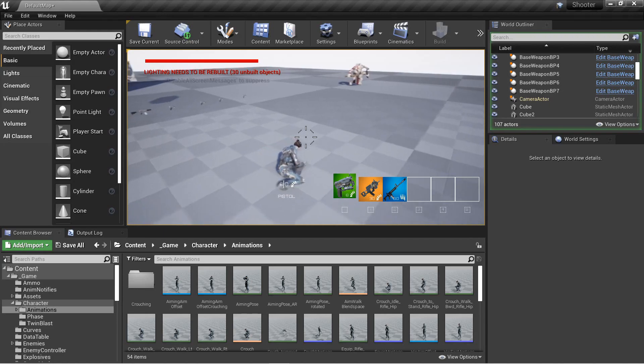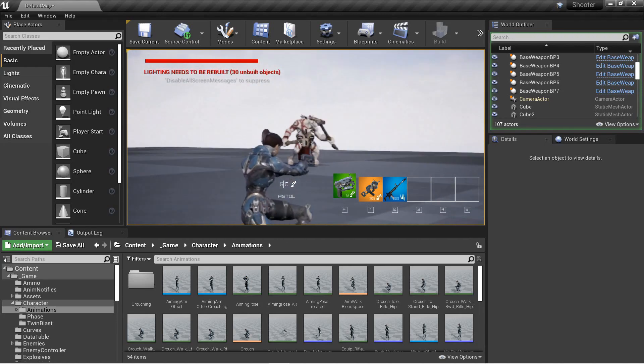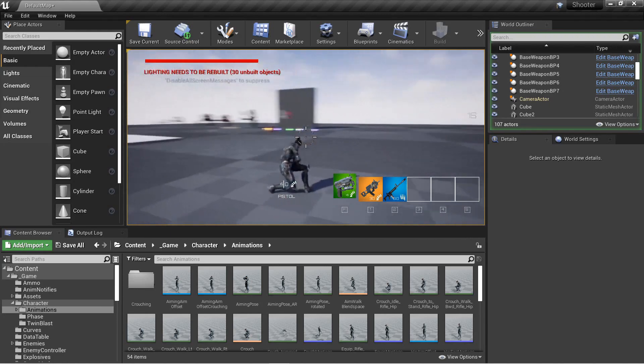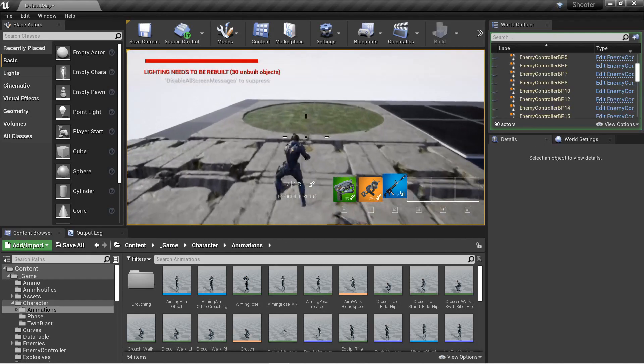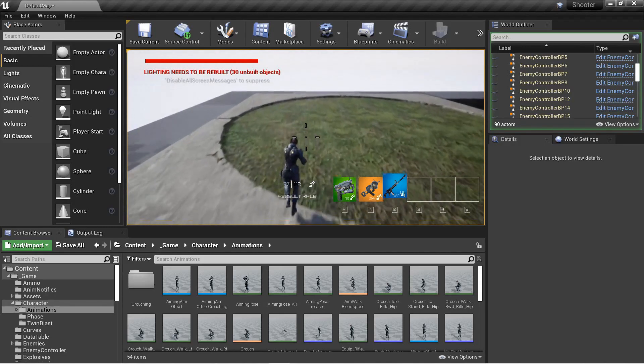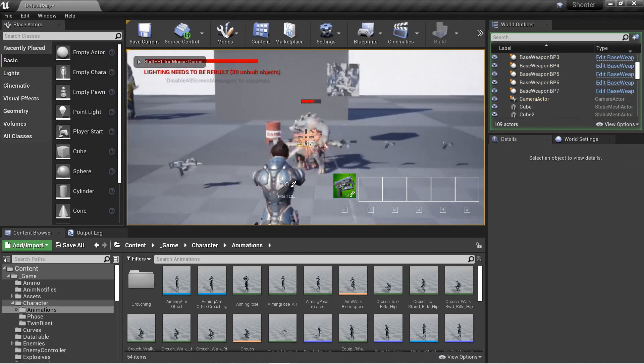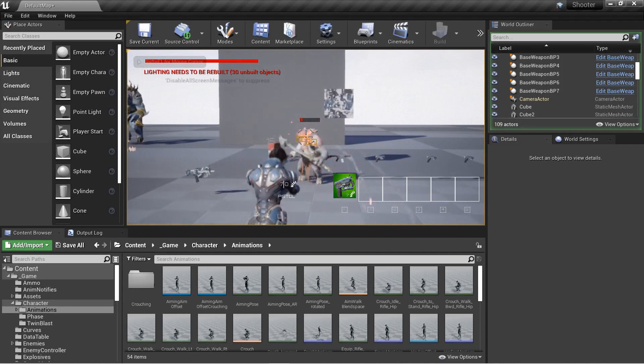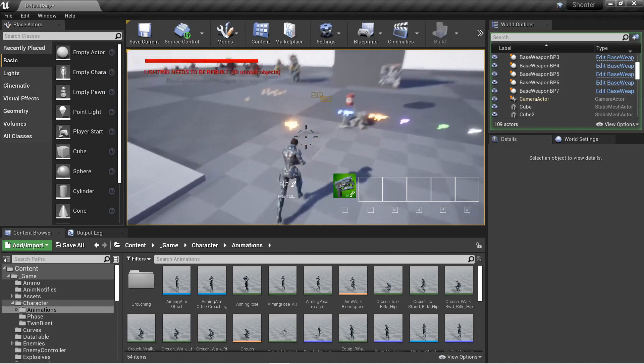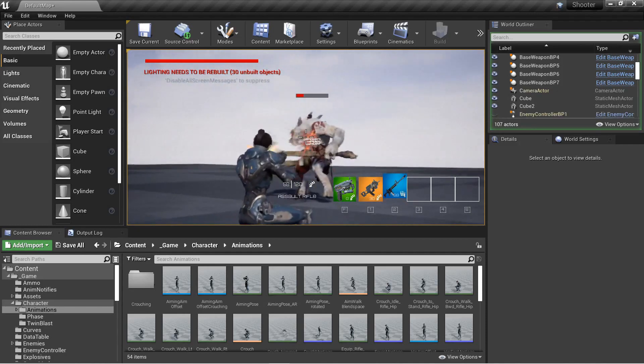We'll cover aiming mechanics and zooming in on the camera while aiming. We'll cover dynamic crosshairs, which have spread affected by character speed, jumping, aiming, firing, and we'll have different crosshairs per weapon.